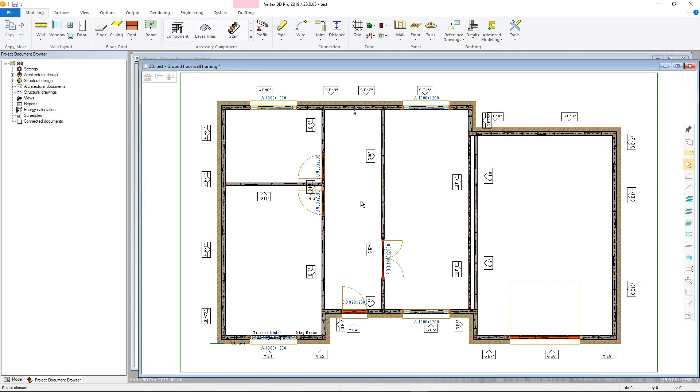With our panels all edited, we can now produce the drawings for these, which is a requirement for being able to produce the NC data. Note that this will work for all types of panels and trusses.